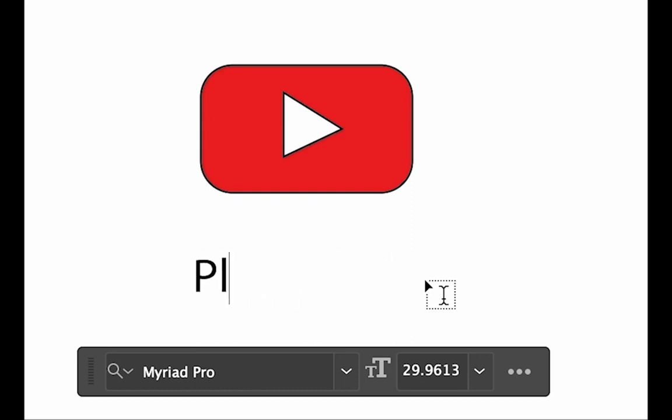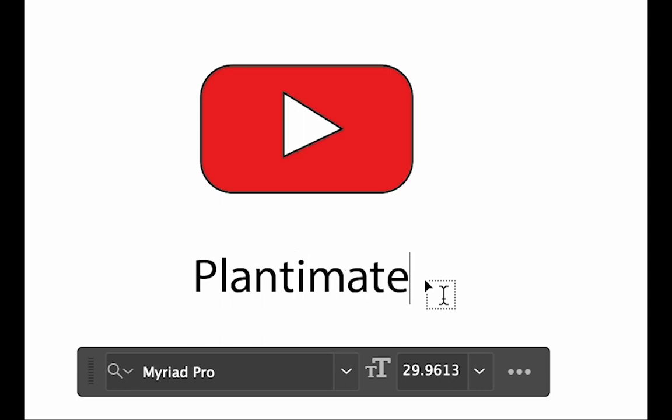Wait. That's it. Plantimates. A mixture of Plantmaster animates. Plantimates. Yes!